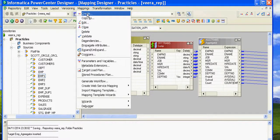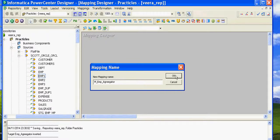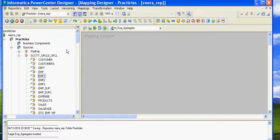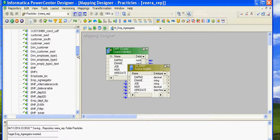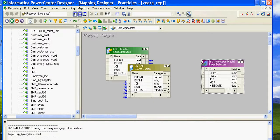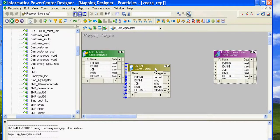The mapping name will be M_EMP_aggregator. Click OK and drag both source and target to the mapping designer. My target name is EMP_aggregator. Using the Aggregator transformation, we can calculate a few values — here I'm showing how to calculate sum_salary and average_salary.